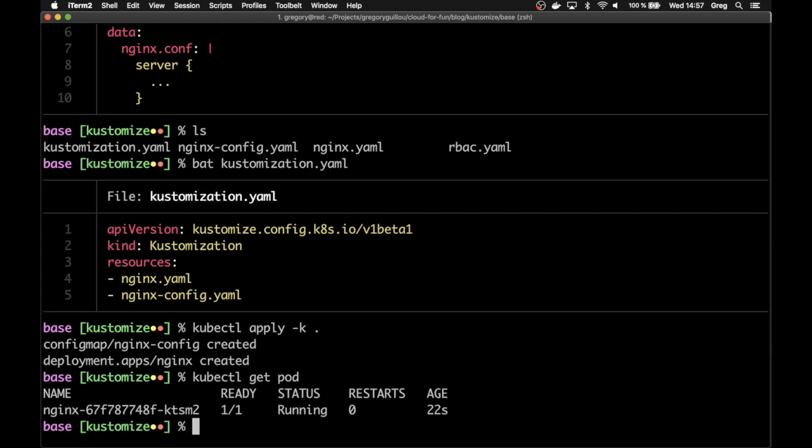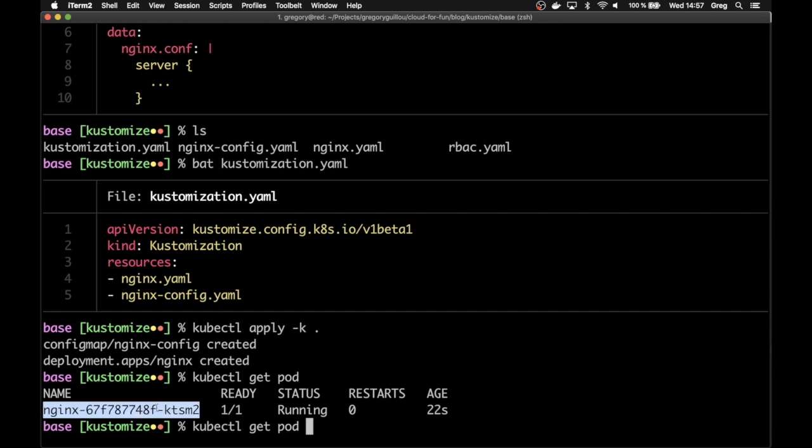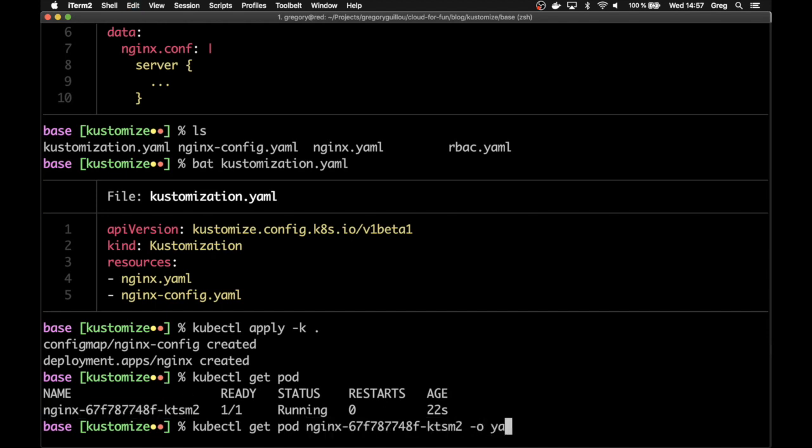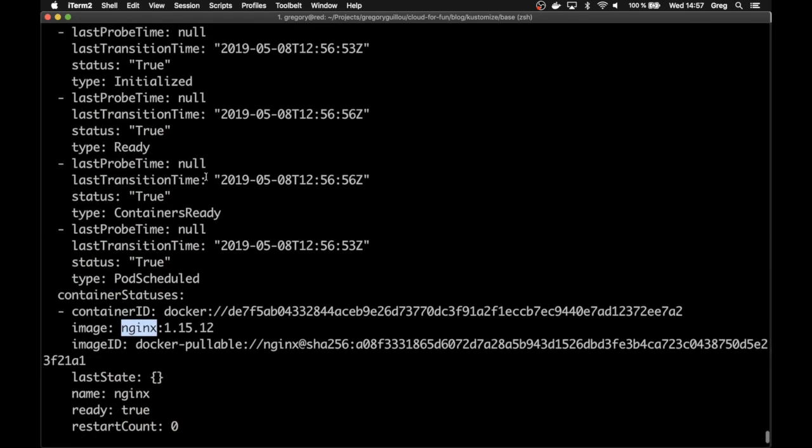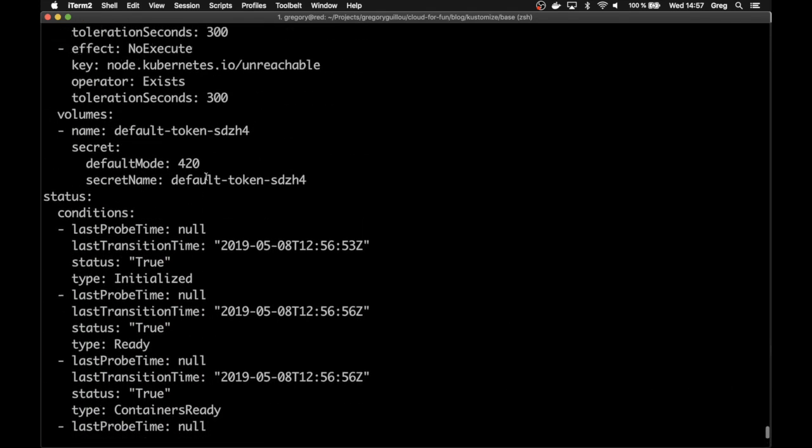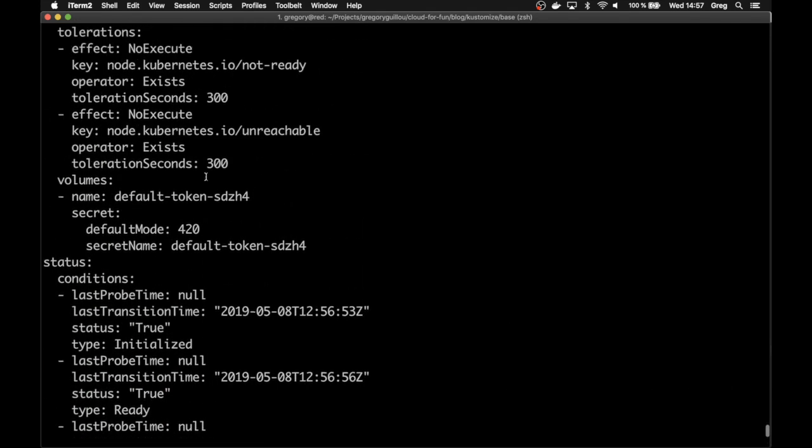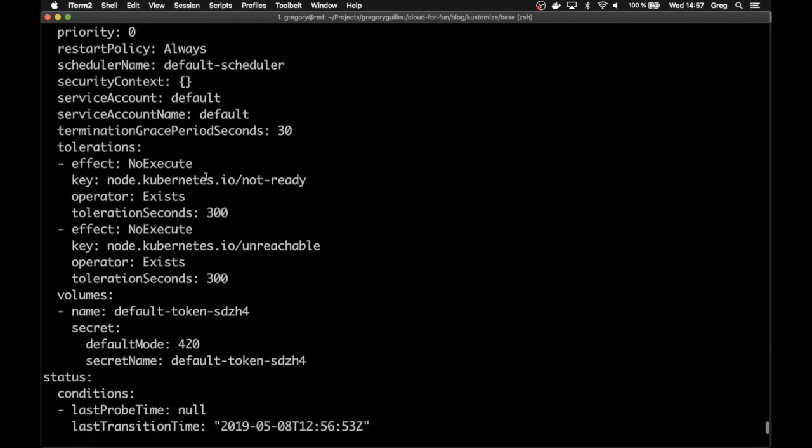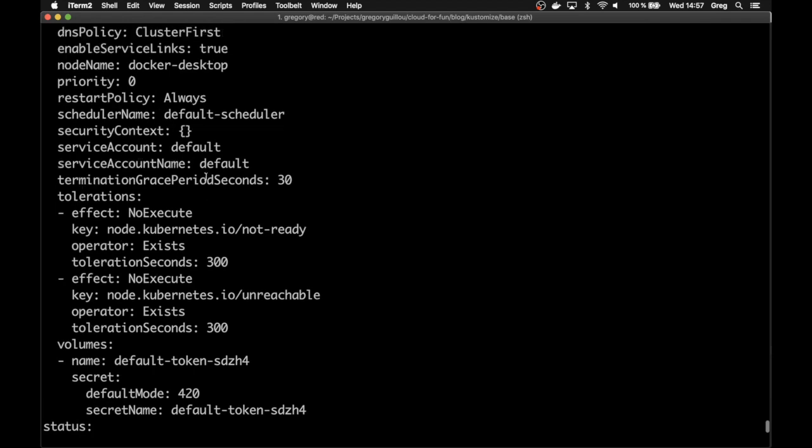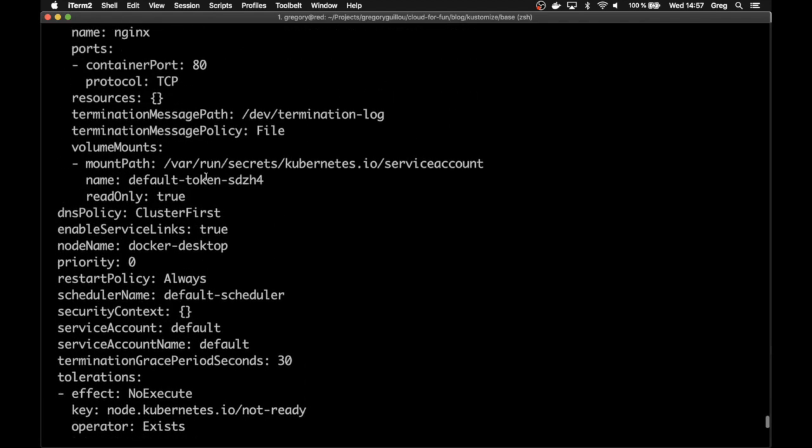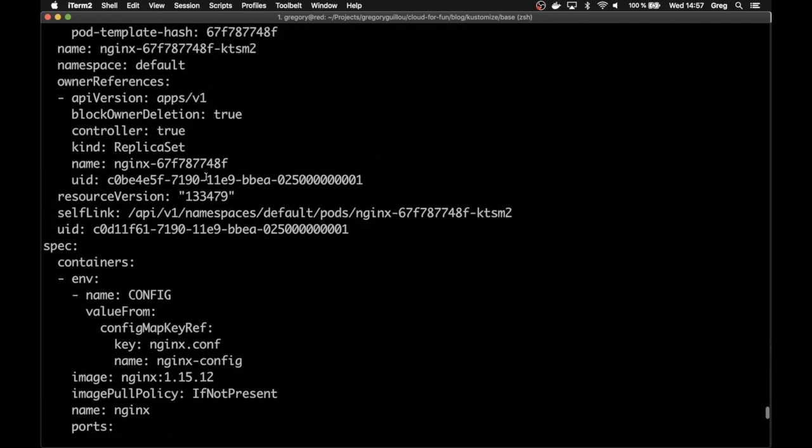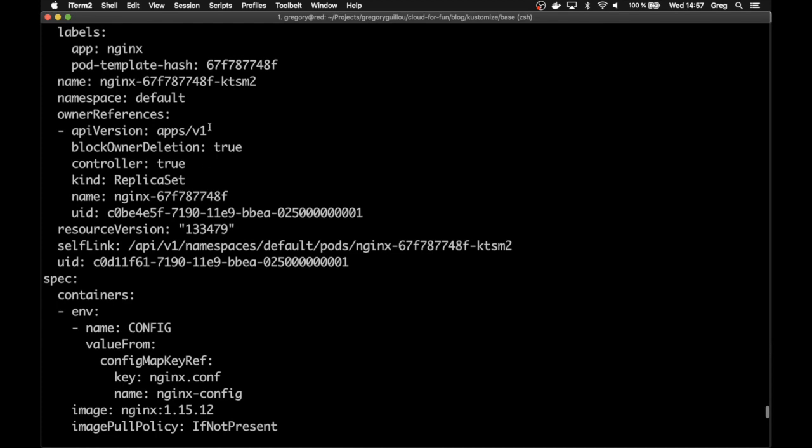You've just seen that we've started a pod that is the nginx pod. And if we have a look at it, you'll see that the image it relies on is 1.15.12 and the namespace is obviously the default namespace.